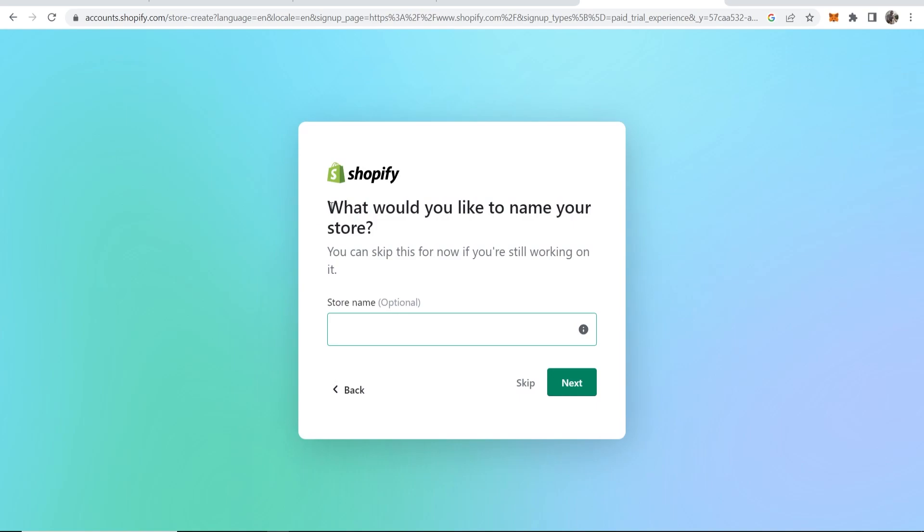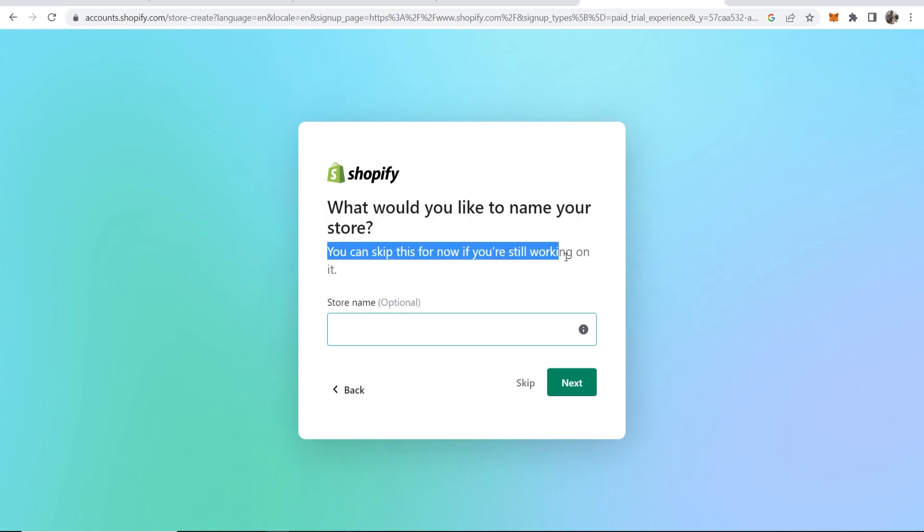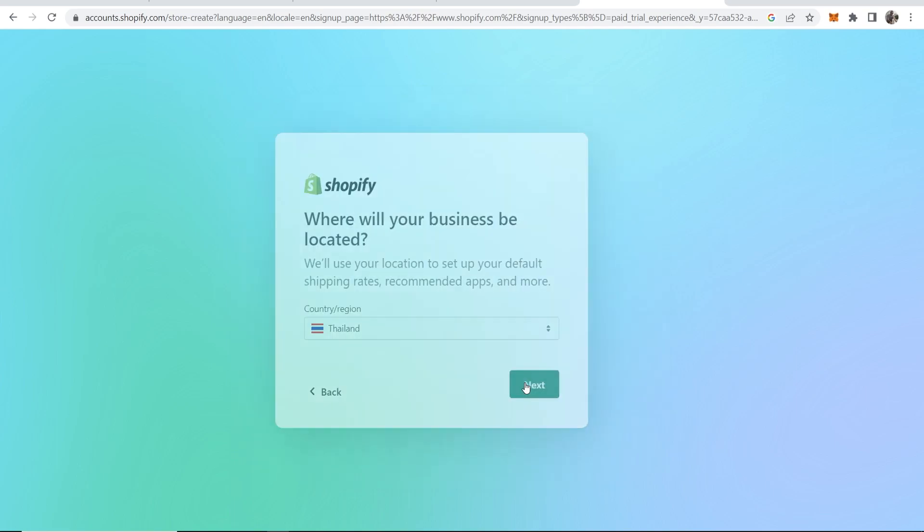What would you like to name your store? You can skip this if you're still working on it, so I'm going to go ahead and skip this.